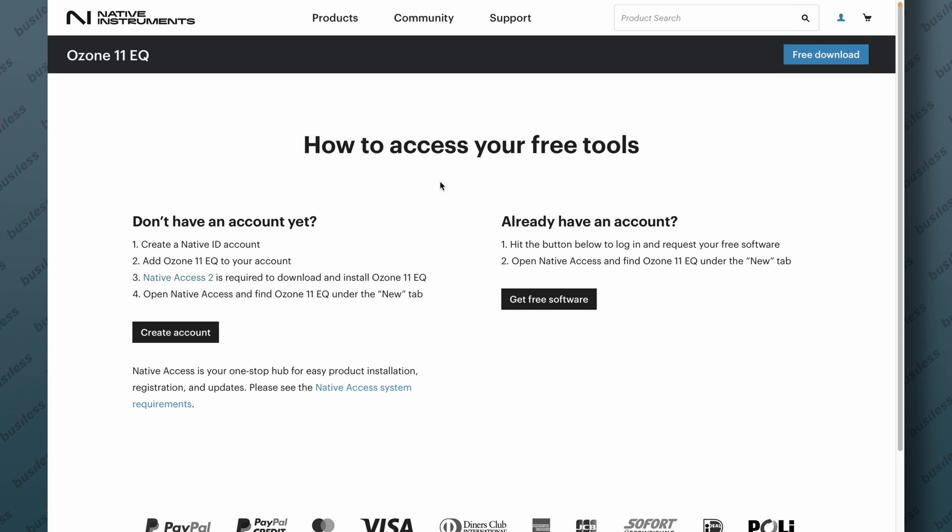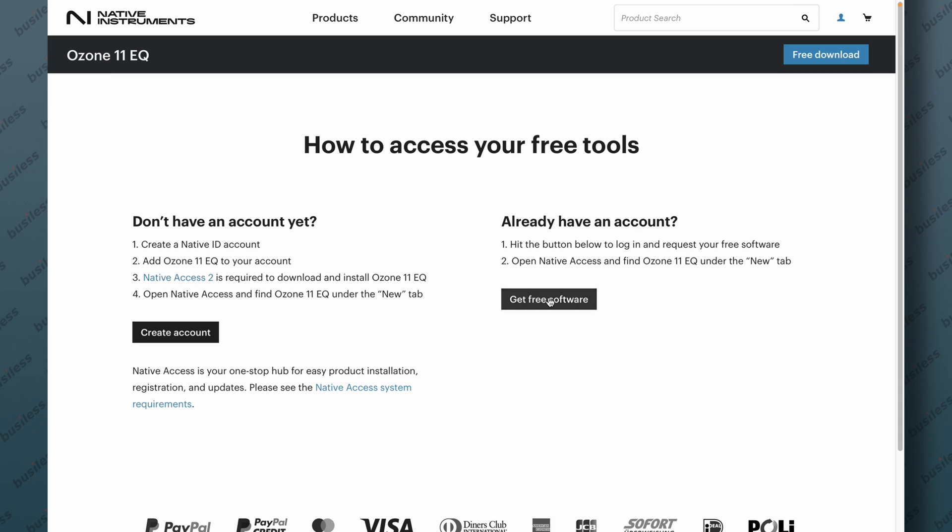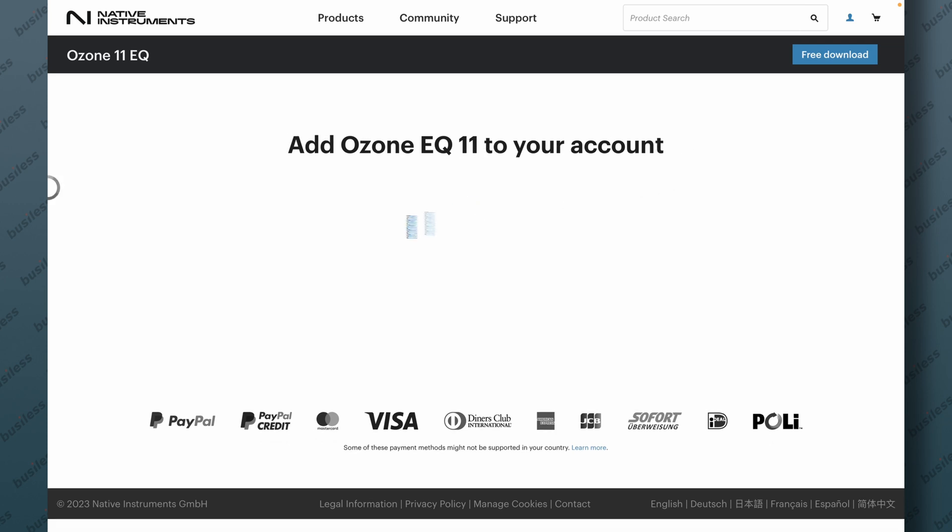But the good thing is that along with the Ozone 11 EQ, you will get quite a lot of instruments and effects that I've mentioned. They're all for free and they'll all be in the Native Access app. Just click on Get Free Software, and if you want to add Ozone 11 EQ to your account, click Get Ozone 11 EQ.